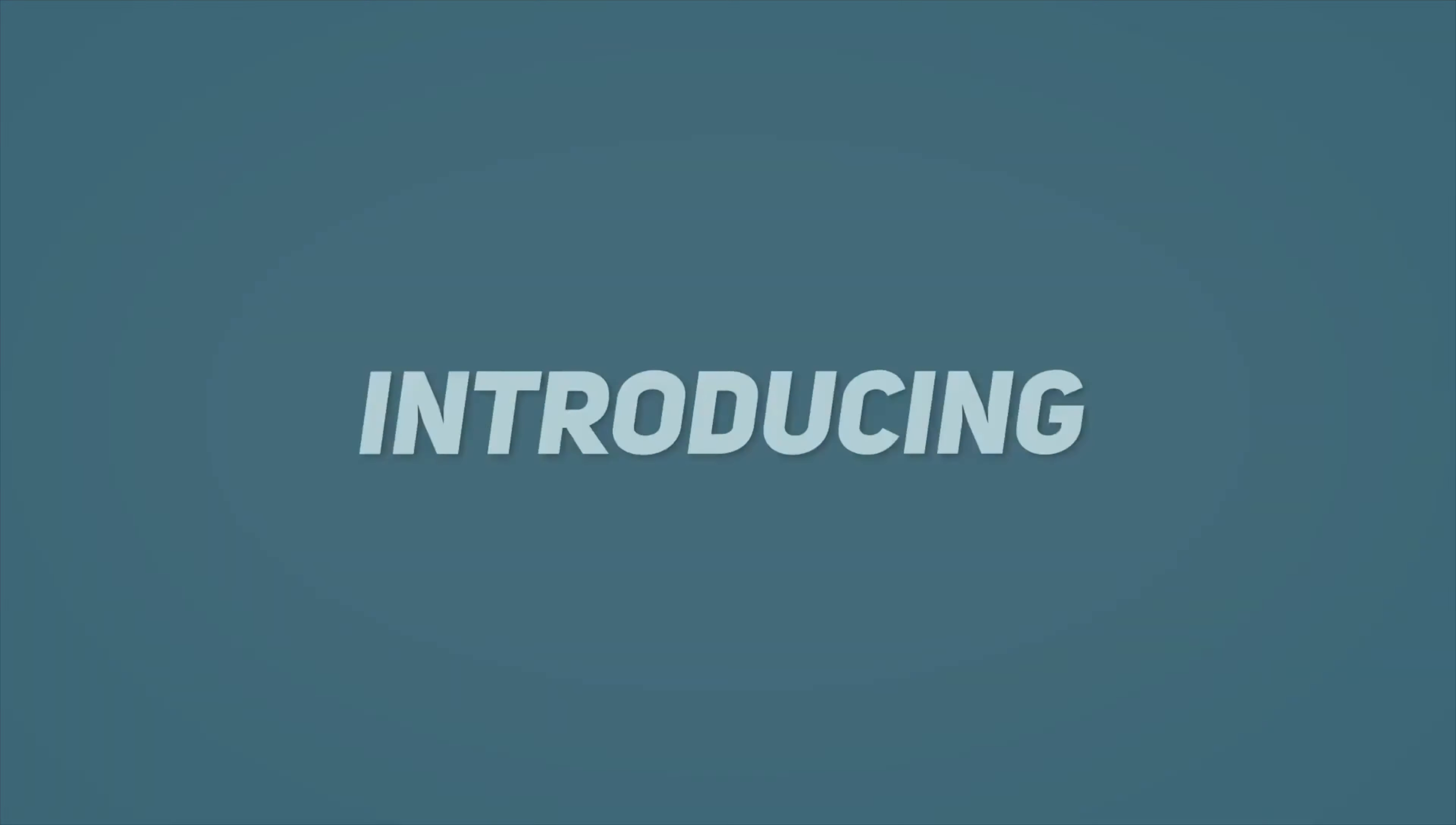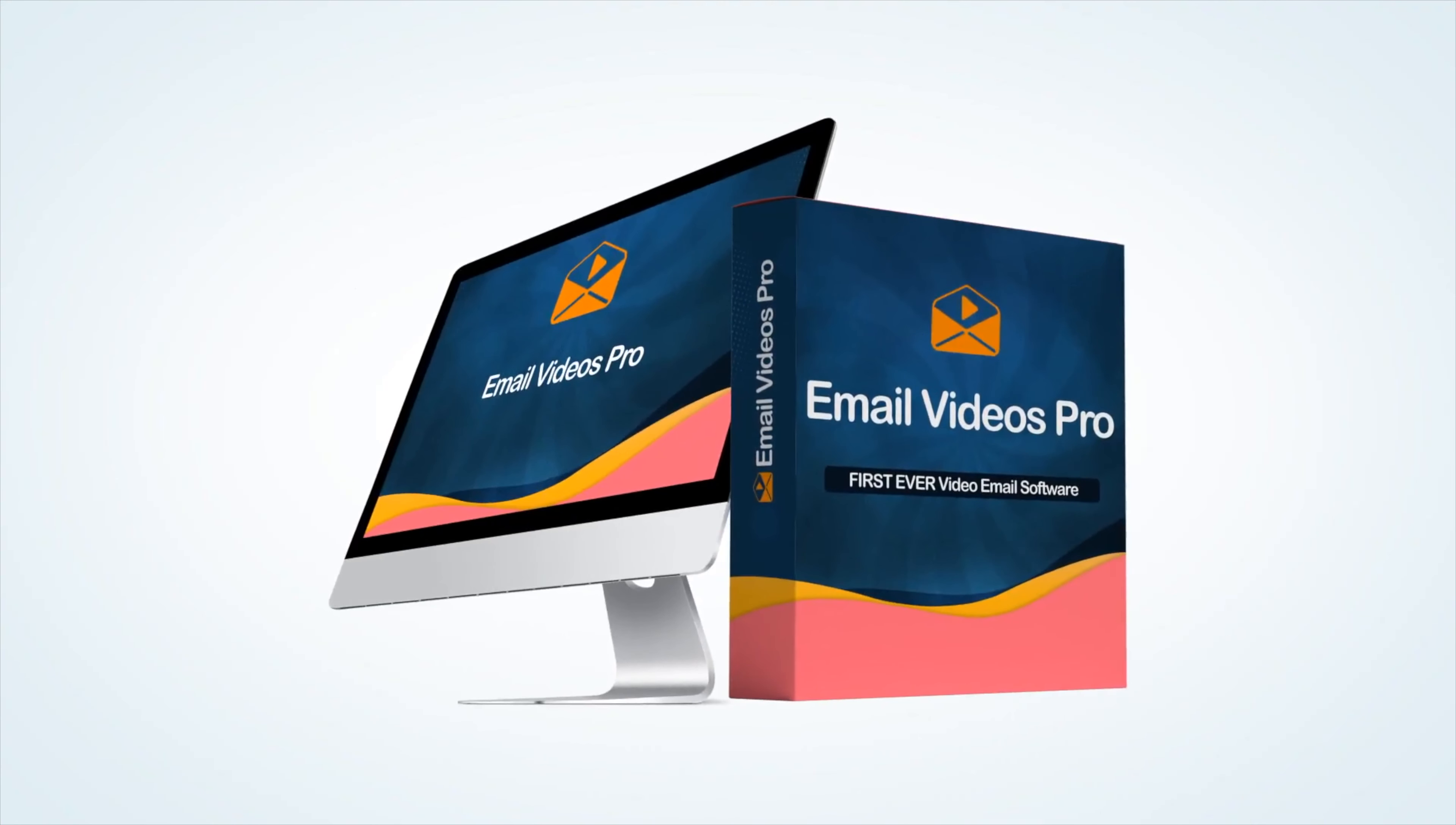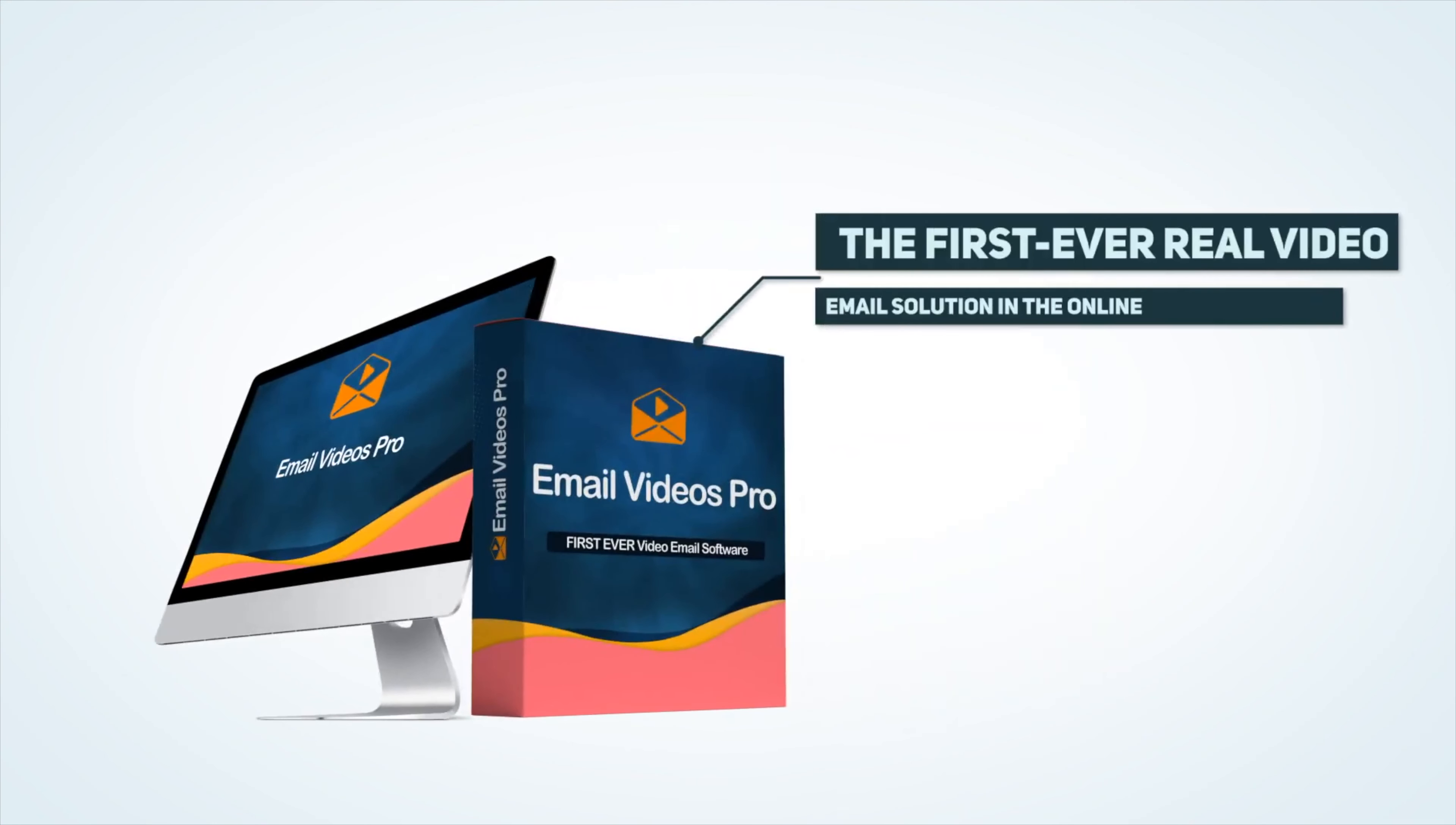Introducing Email Videos Pro, the first ever real video email solution in the online marketing space.